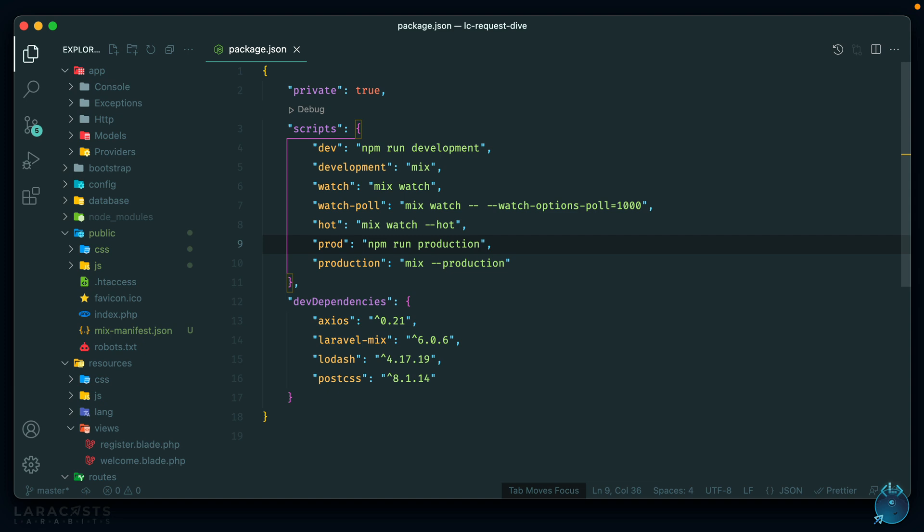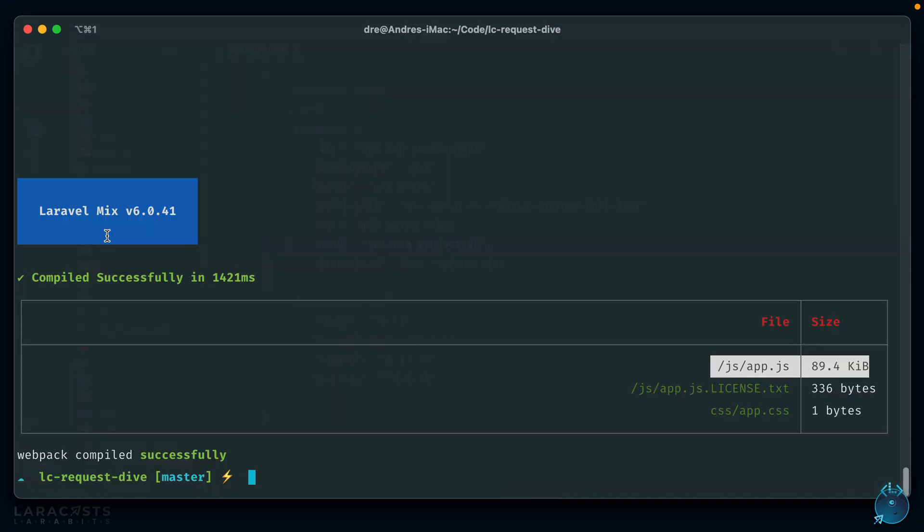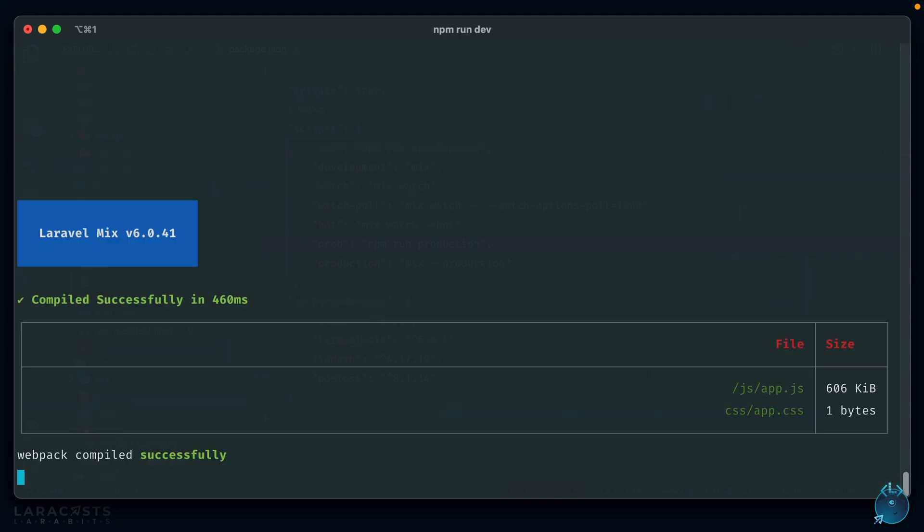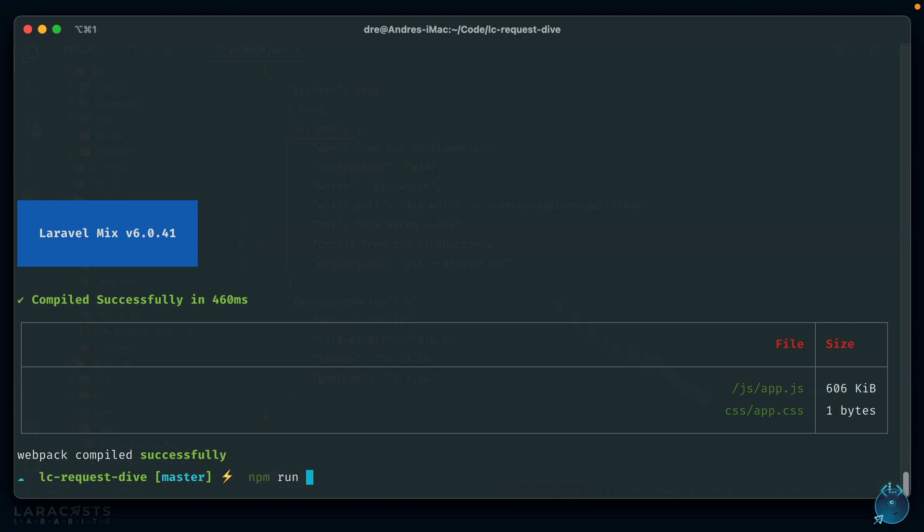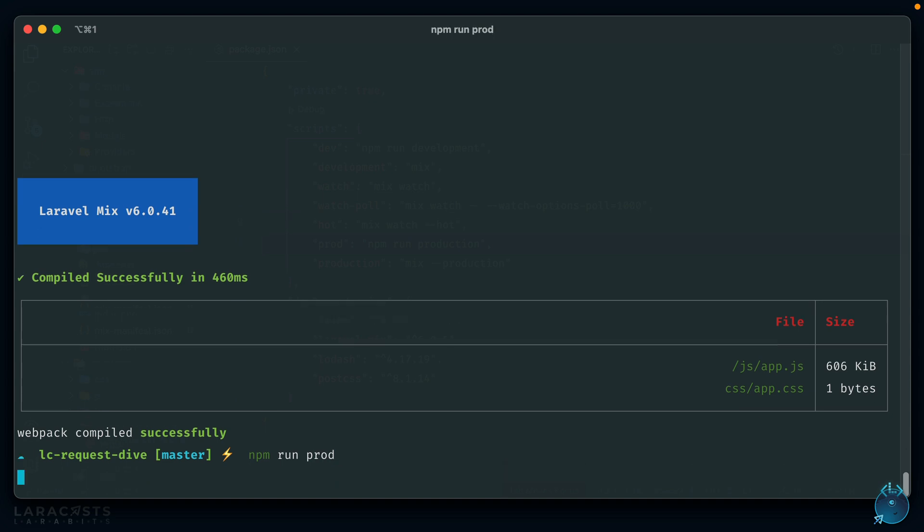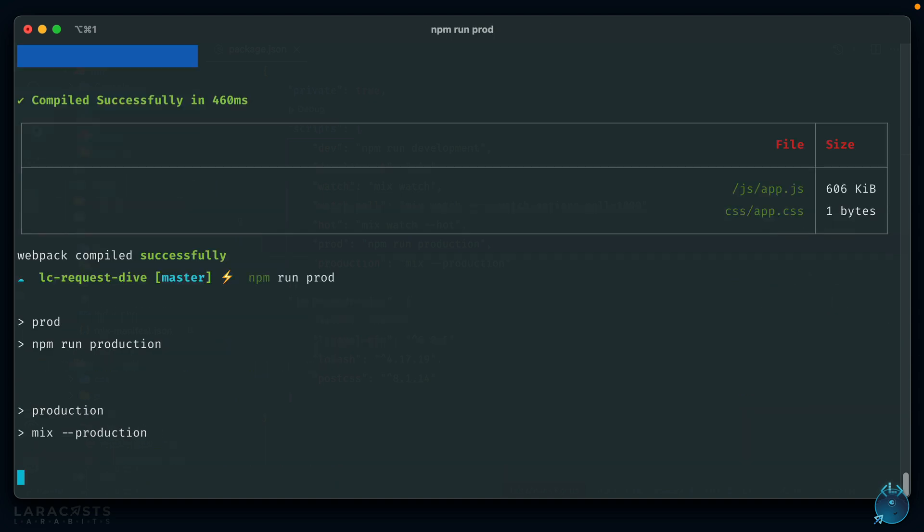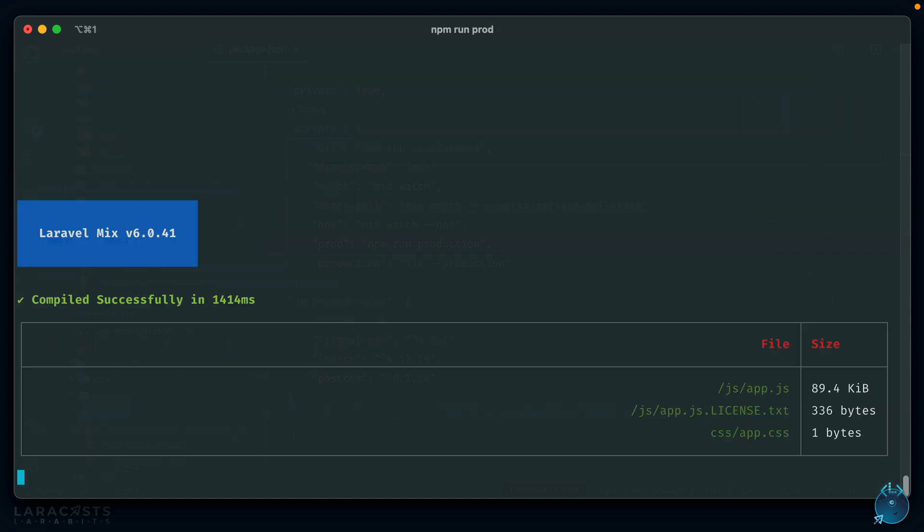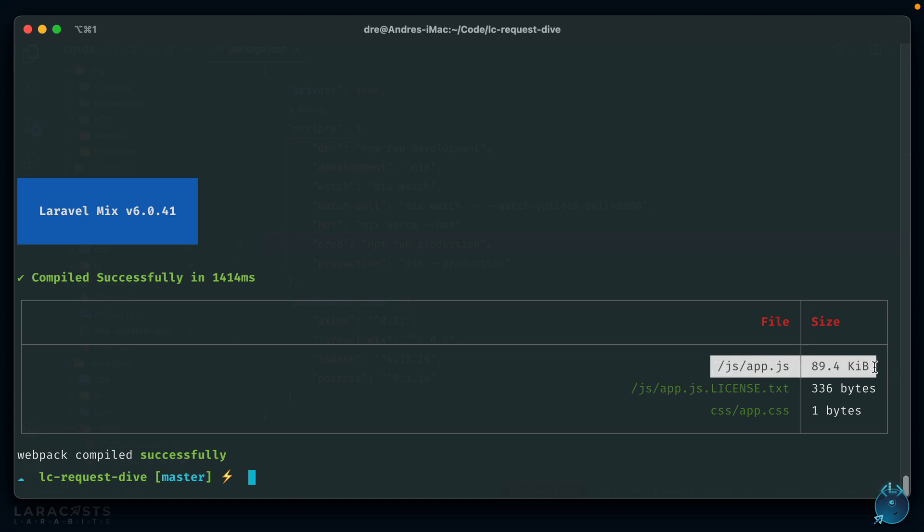After it's done, these assets should be within the public folder which you can push up to your server. When you're in development, you can just run the normal dev command or a watcher. You'll see the file size for our JavaScript and CSS. In this case, our JavaScript is 606 kilobytes, but if we ran npm run prod, that should be optimized to 89.4 kilobytes. Definitely make use of the build scripts that should come with whatever framework you're using.